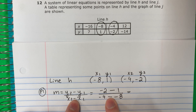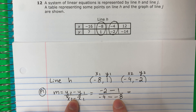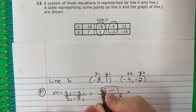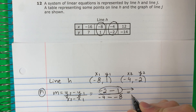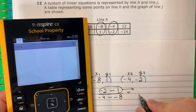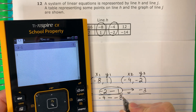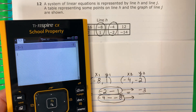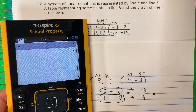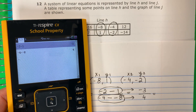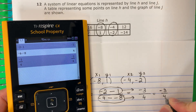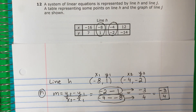Negative two minus one gives negative three. Negative four minus negative eight — that's negative four minus minus eight, which equals four. So negative three divided by four. That is your slope M: negative three-fourths.